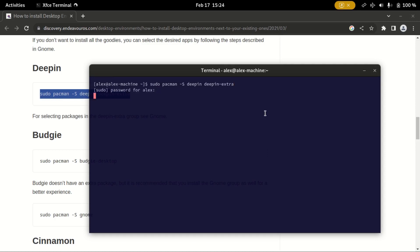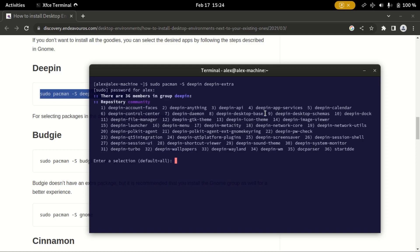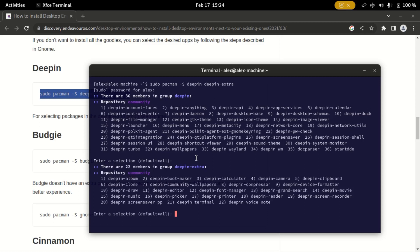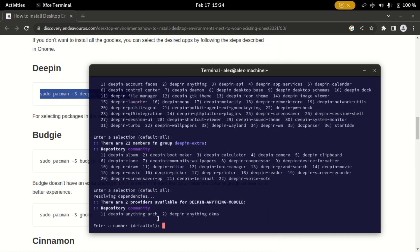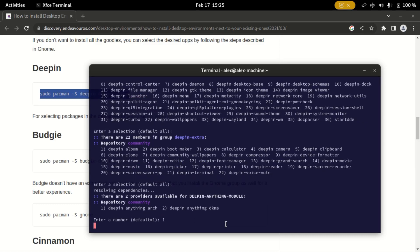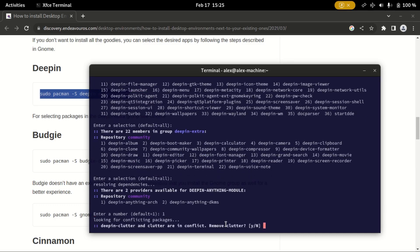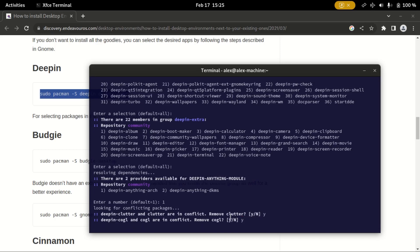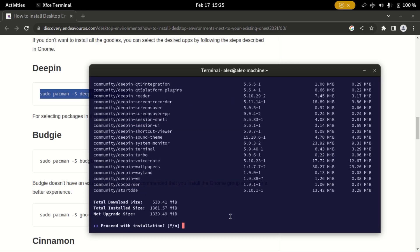Enter my password. It will ask which one I want to choose. I want to choose all, then I'll choose all again. I'll go with the first one, yes, I'll proceed.